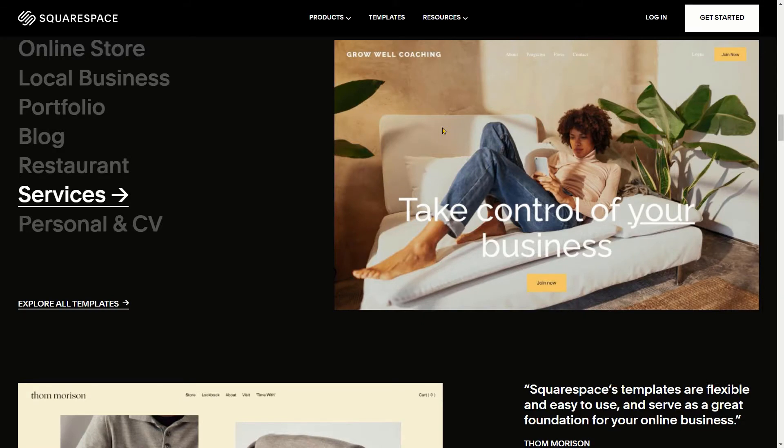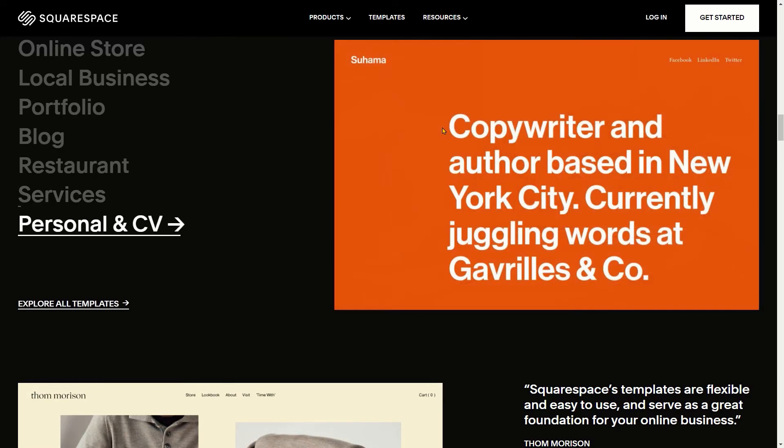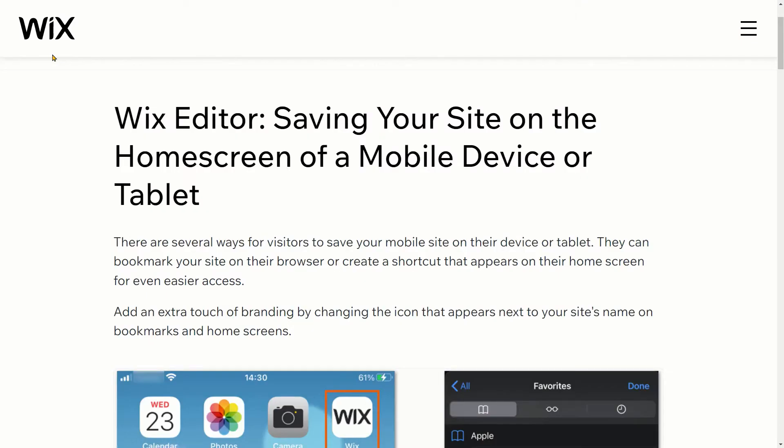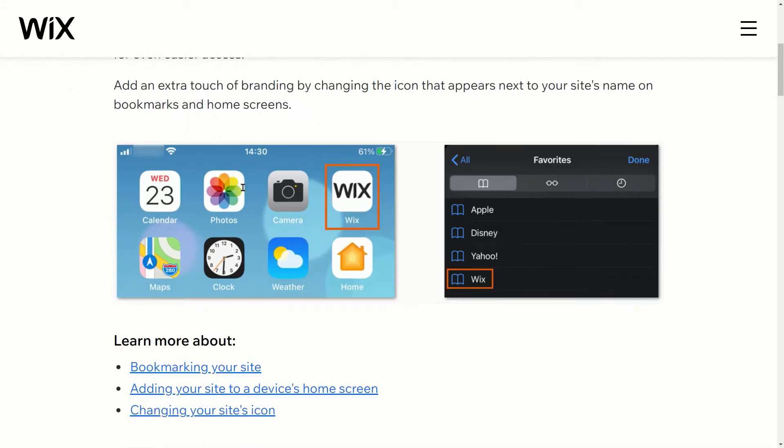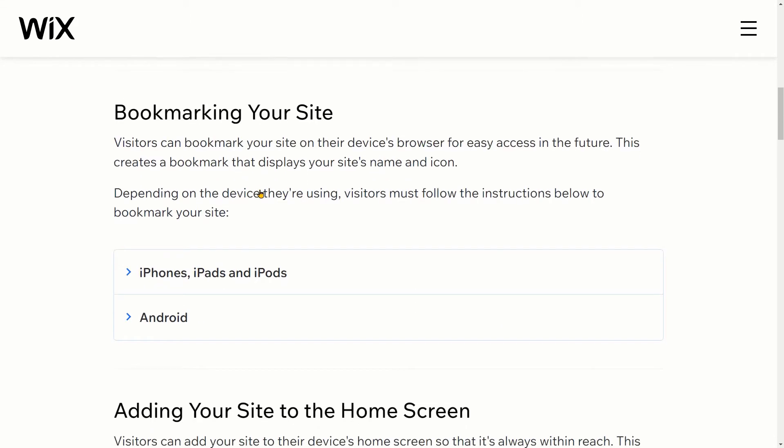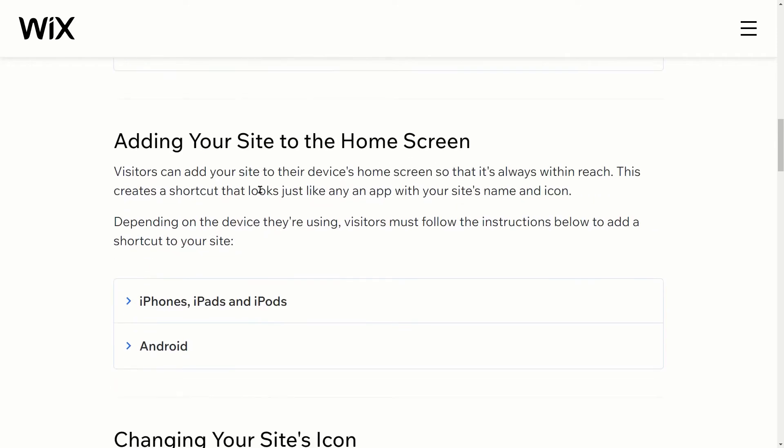Please note that this example tutorial uses Squarespace CMS. The process of adding Apple touch icon is almost similar to other platforms such as WordPress and Wix.